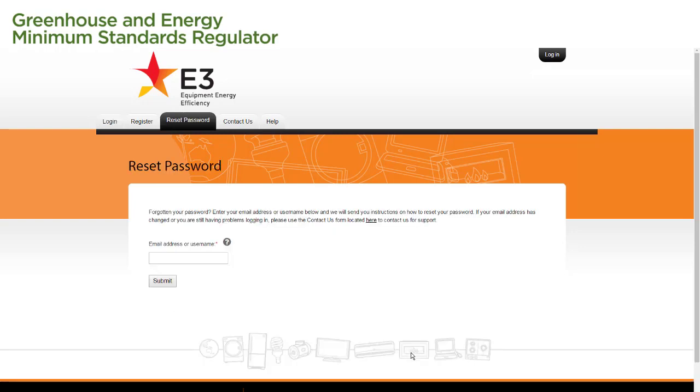We are now on the Reset Password page. In the Email Address or Username field, we enter the email address or username we used to register our account. We then select the Submit button to submit our Reset Password request.